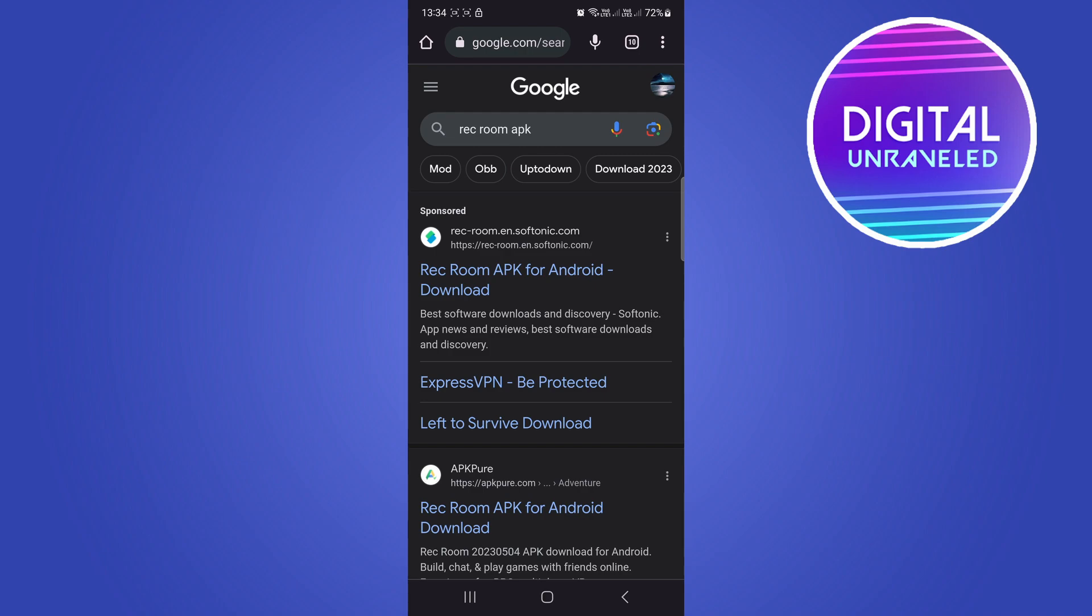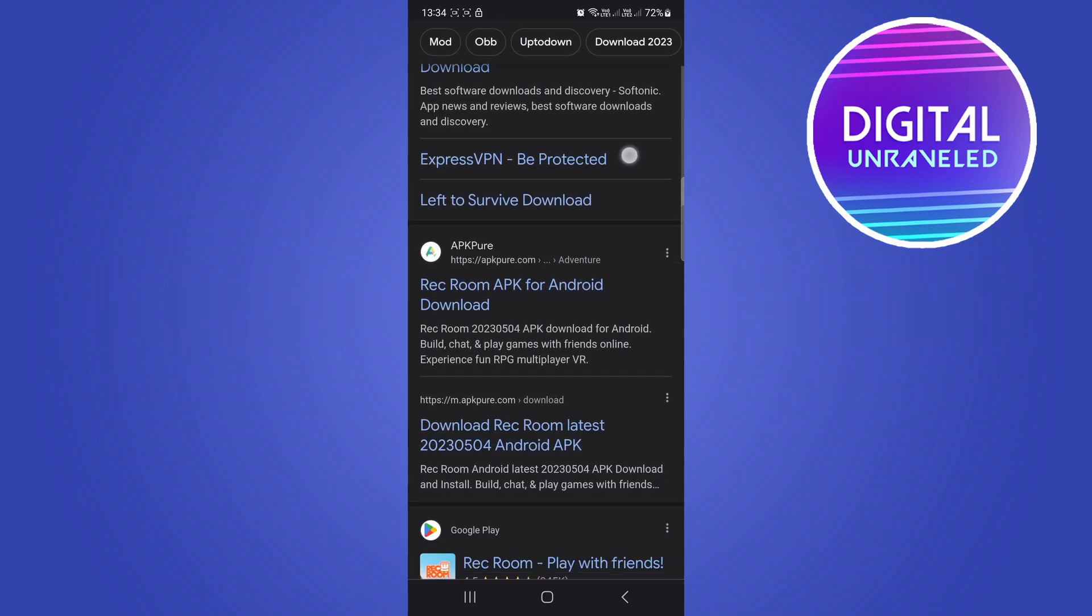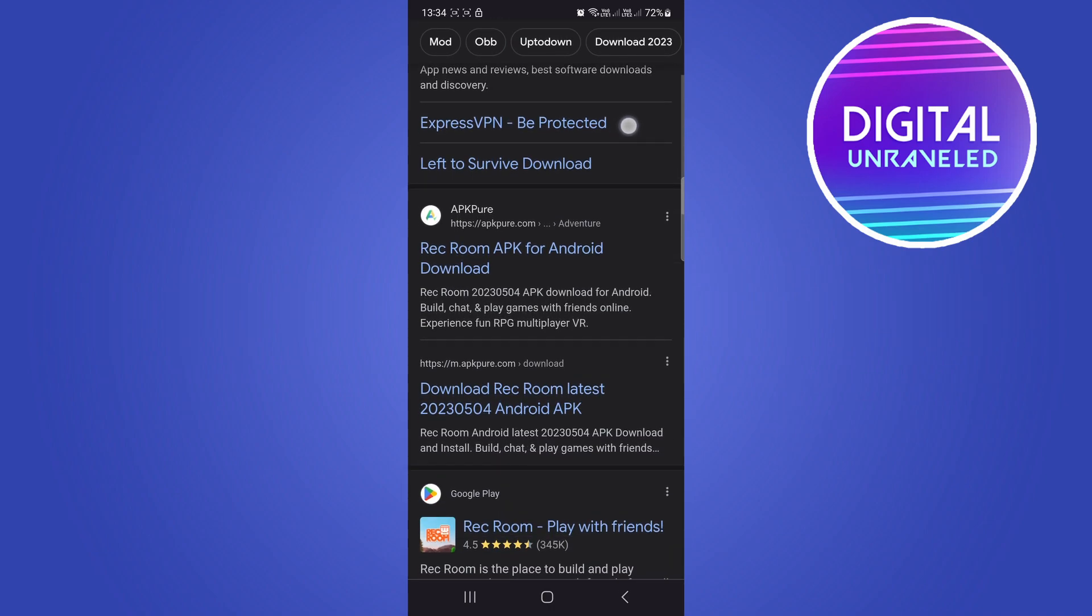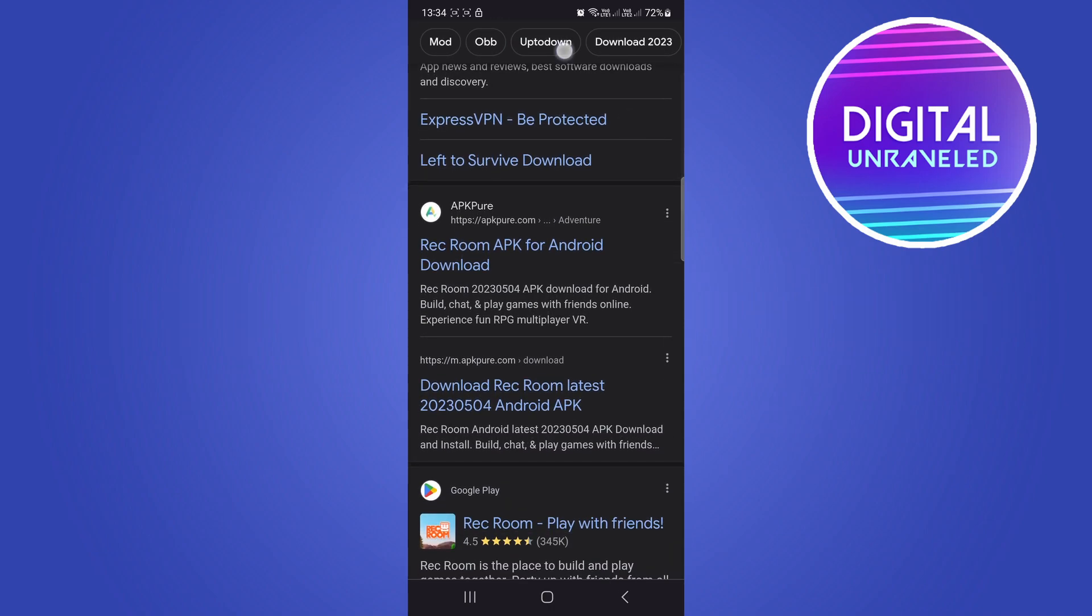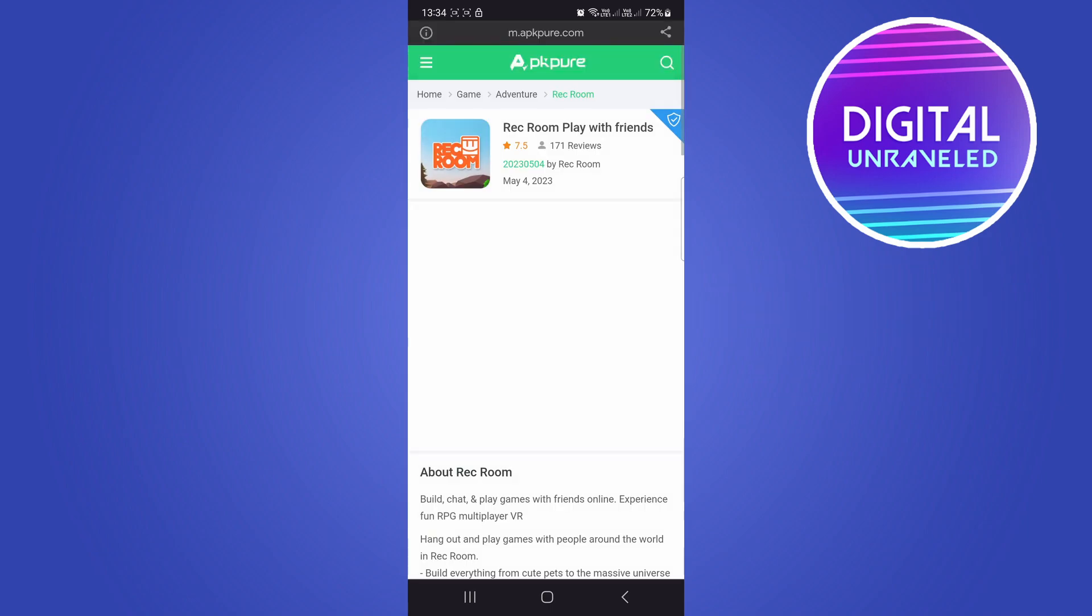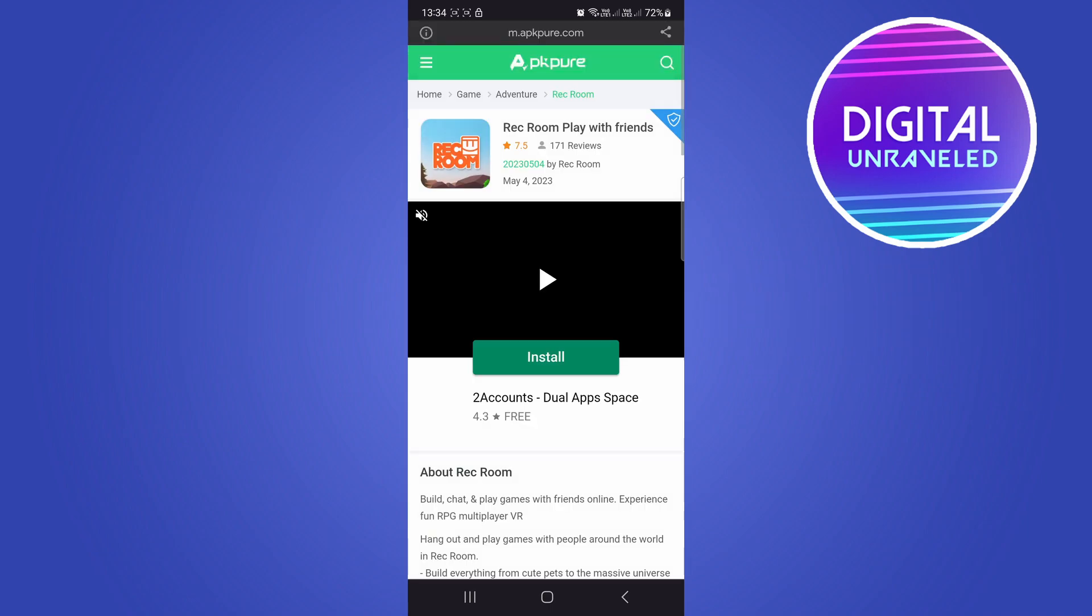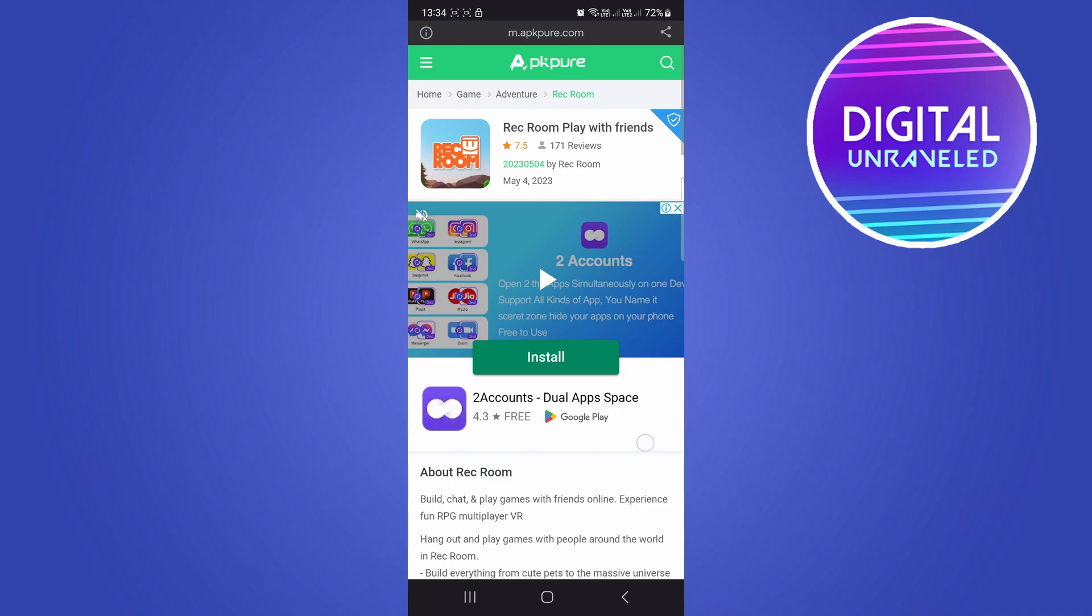Now you want to download the Rec Room APK for Android. Go for the APKPure search result. APKPure is a trusted and well-known APK website, so tap on that. From here, you can download the Rec Room APK. You want to download the one that's for your Android version, and then it will work.